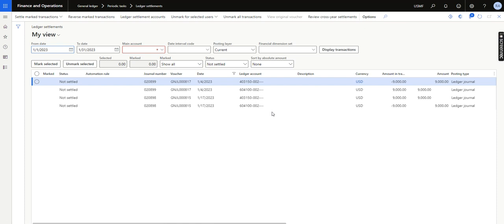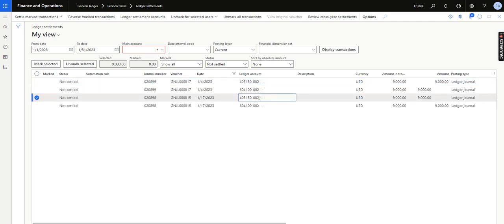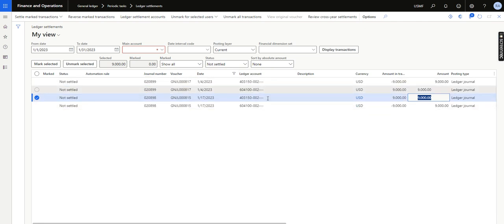I have already created some test transactions with the ledger account. One transaction is a debit of minus 9000 and, with the same ledger account and same financial dimension, there is a credit of 9000. Ideally the automation should automatically match these and mark them as settled.